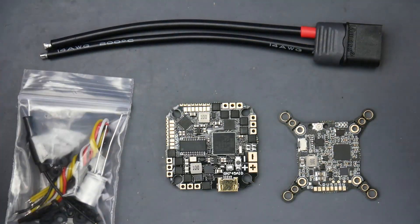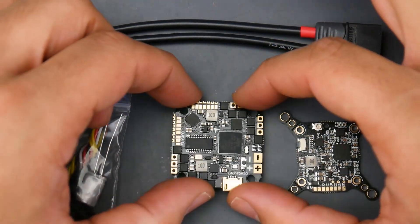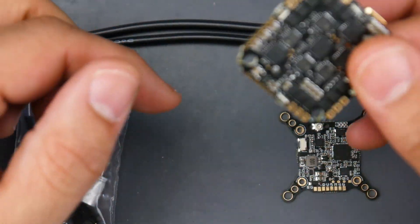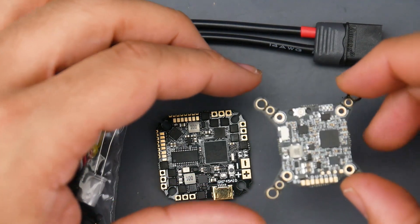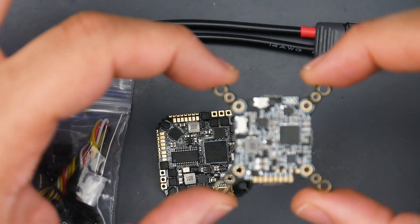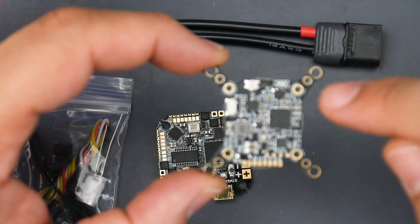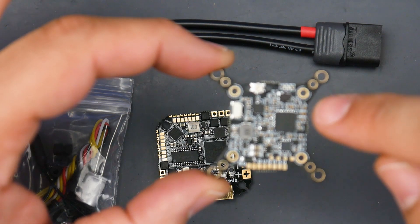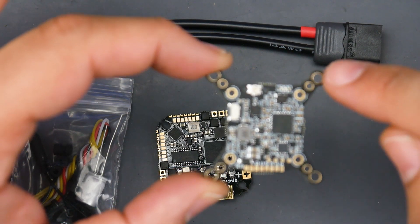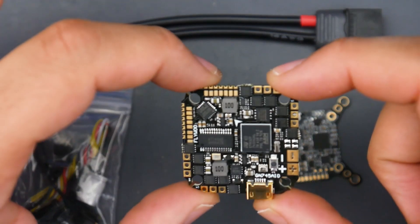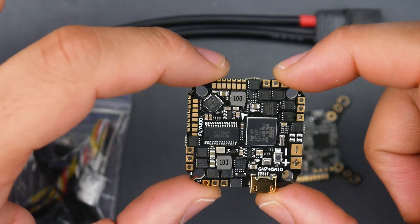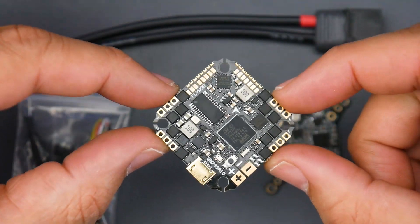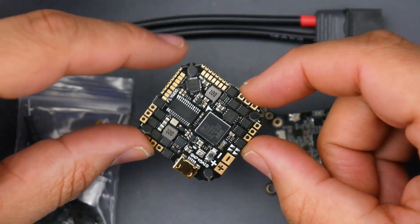This one is called the AIO stack. You get the flight controller, ESC, everything built into this board here. They also provide you with a video transmitter that's rated up to 600 milliwatts and can be mounted on 20 by 20 Crazy B type boards and 30 by 30s.